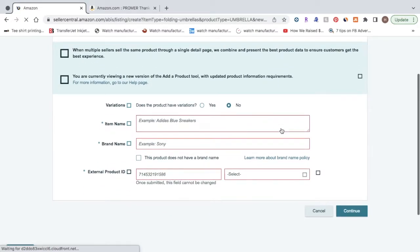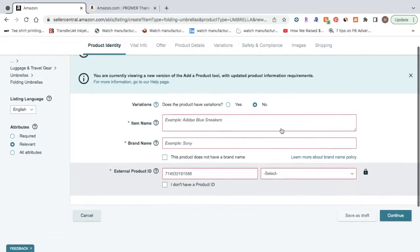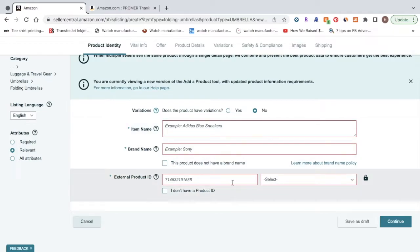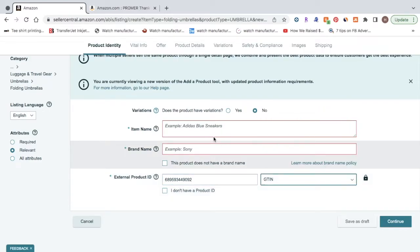And then it's going to take you to this page, where you're going to have to put in your product title, aka the item name, your brand name, and the external product ID is the GTIN code that you had to purchase before creating your listing. So you're going to want to enter that in here, and click on select, and you're going to select GTIN.